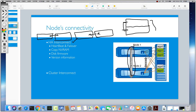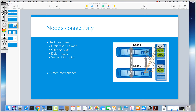So why do we need this HA interconnect? There are different scenarios. Most of the time it is used for failover. This connection is for failover and for nodes talking to each other — for storage failover, whether it's negotiated or non-negotiated, planned or unplanned. There is communication over this link between two nodes. Another use is heartbeat: node one is continuously sending heartbeat signals to node two saying 'I'm alive,' and when node two stops seeing that signal, it starts doing a takeover.